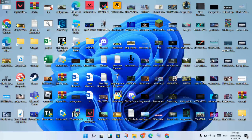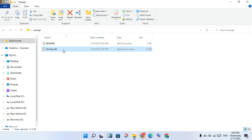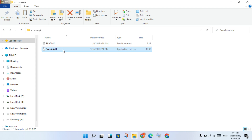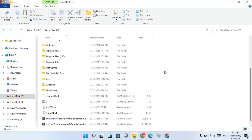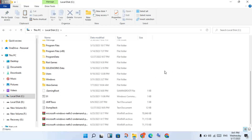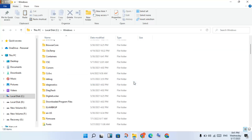Click Open on the extracted file. Click on the application file inside, then press Ctrl+C to copy it. Then click on Local Disk C, click to select it, and scroll down to find the Windows folder. Double-click to open it.